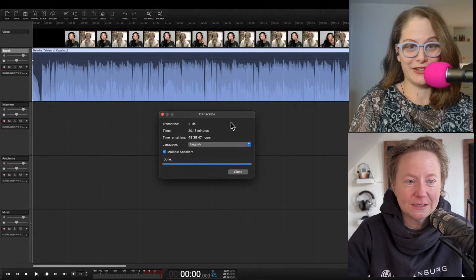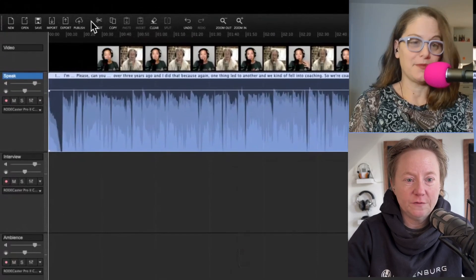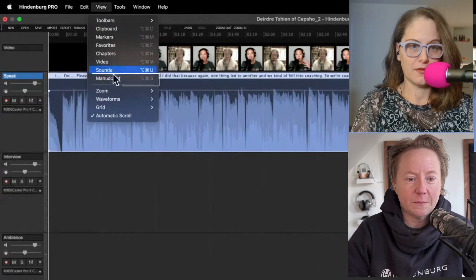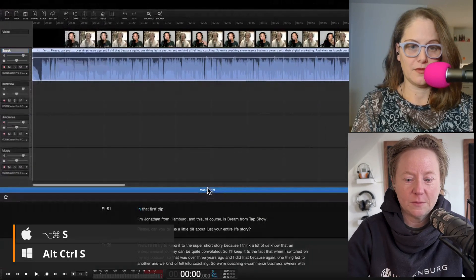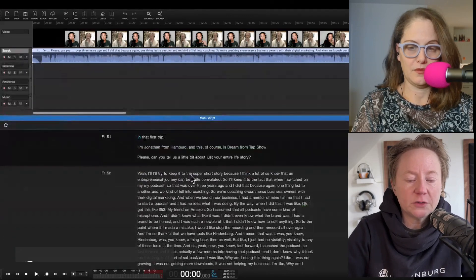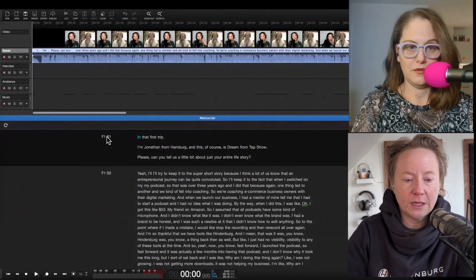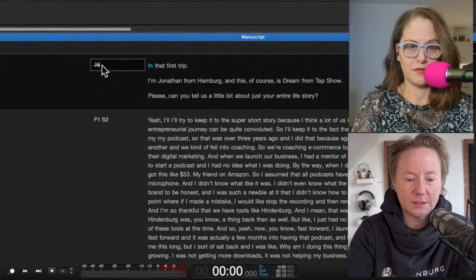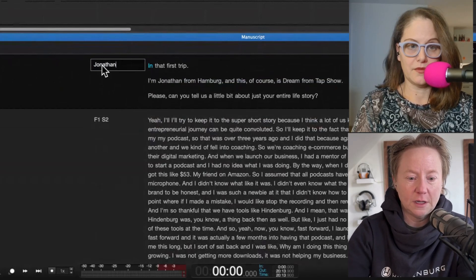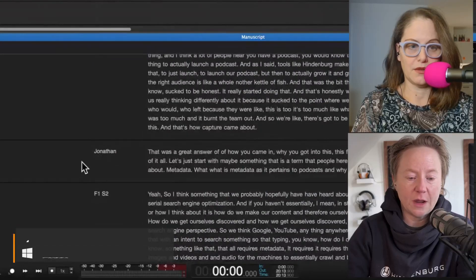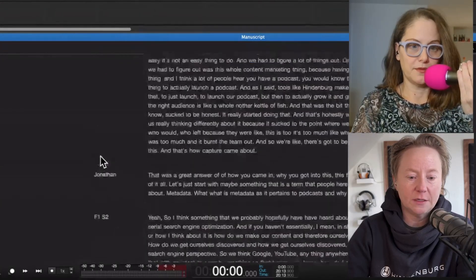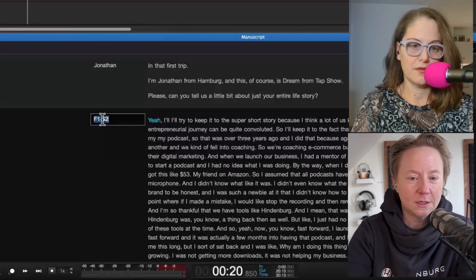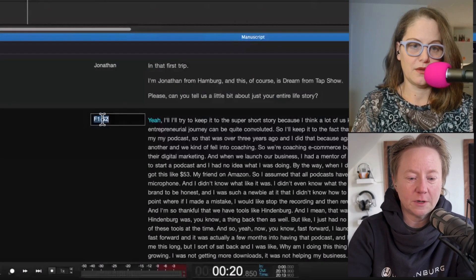Can you show us what the transcription looks like? We go up here to view and go down to the manuscript. Here it is. We can make this bigger. What we can do here is change the name. This is Jonathan and we click enter, and then every time Jonathan is speaking it will now automatically be on his track.